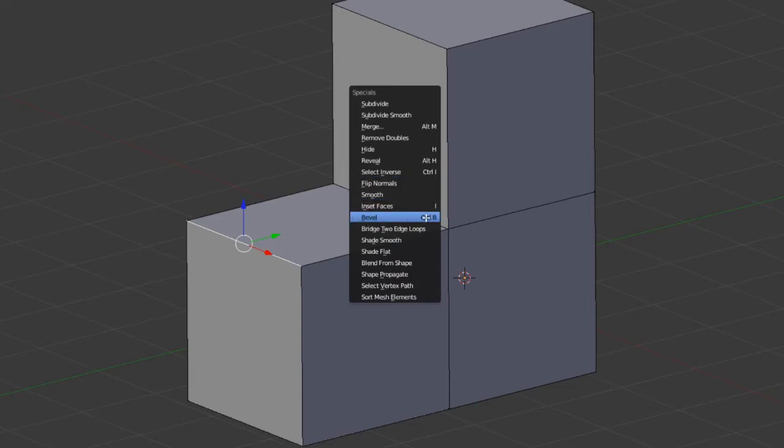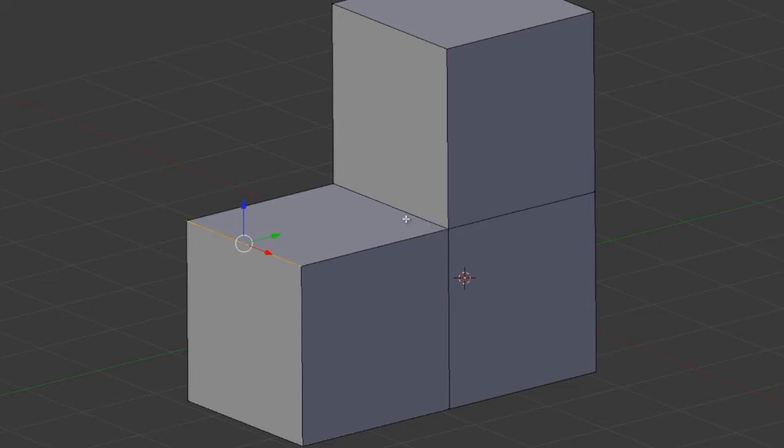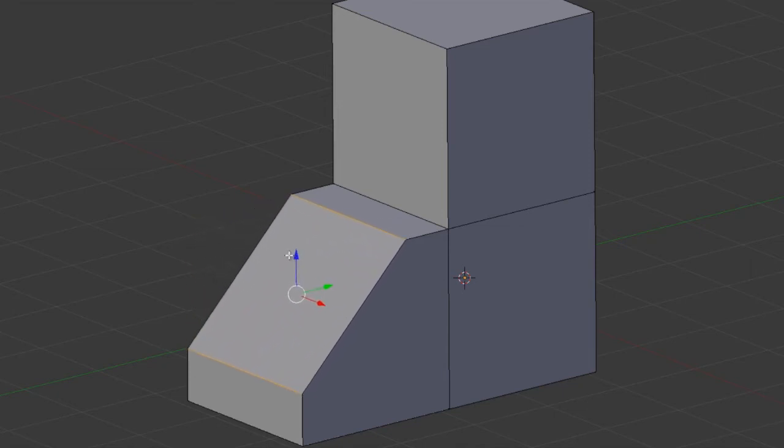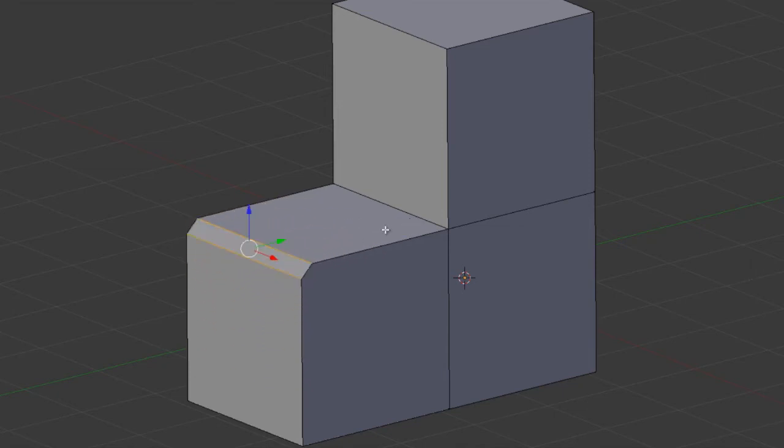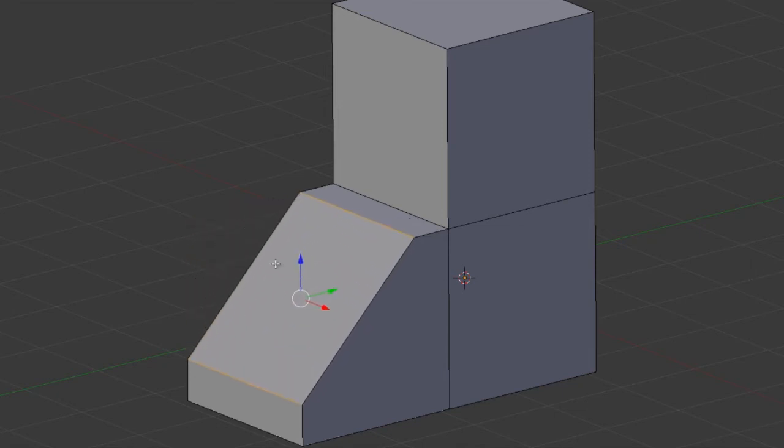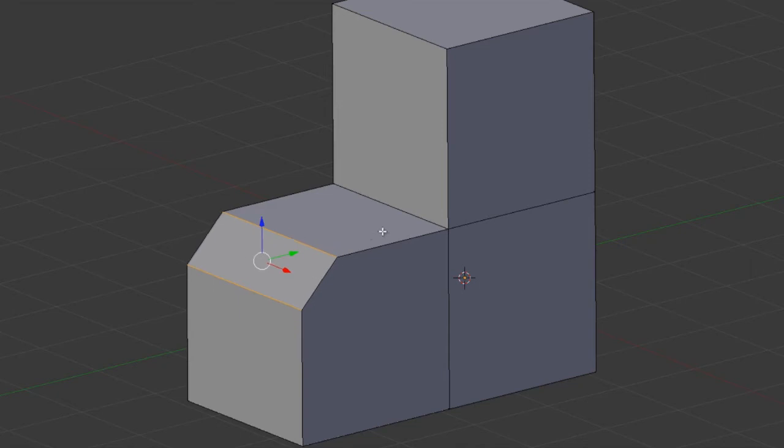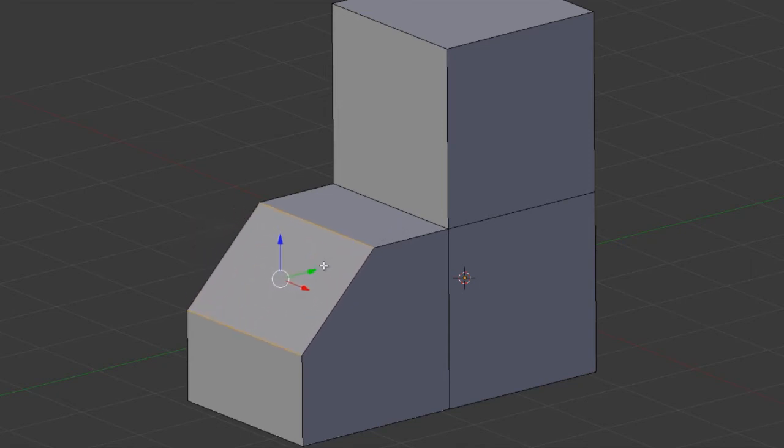Or pressing the hotkey Ctrl+B. Once you do that, you'll have a modal such that you can then adjust the mouse to move the distance of the bevel. After doing so, you can then left click.